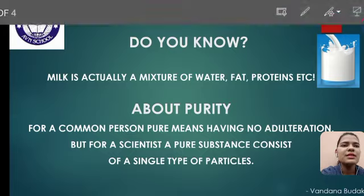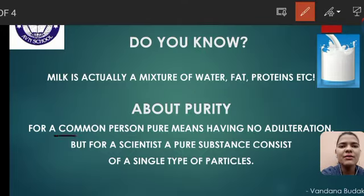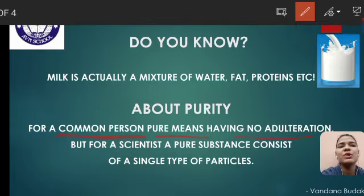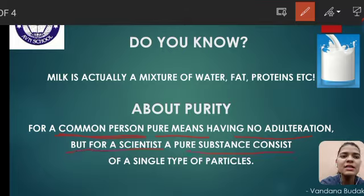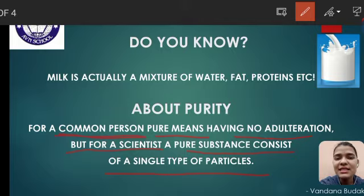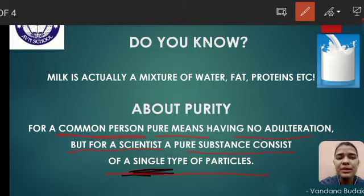So students, देखें — for a common person, pure means having no adulteration, जिसमें कोई मिलावट नहीं हो. But for a scientist, a pure substance consists of single types of particles. एक scientist के लिए pure word का मतलब है कि उस substance के जितने भी particles हैं, वो single types के particles होने चाहिए.